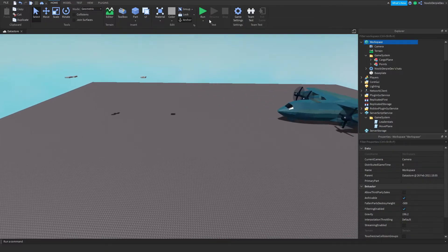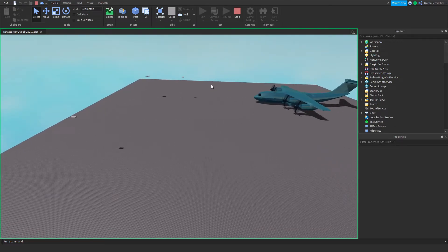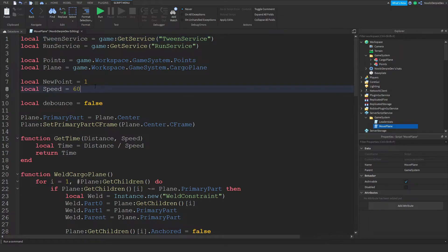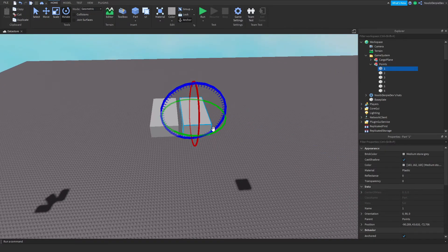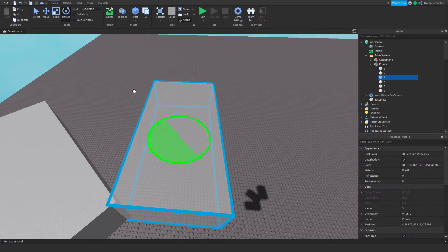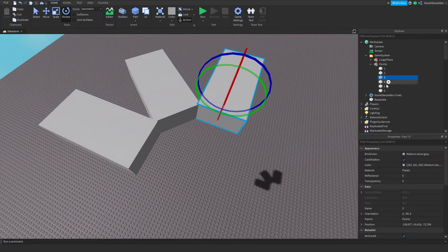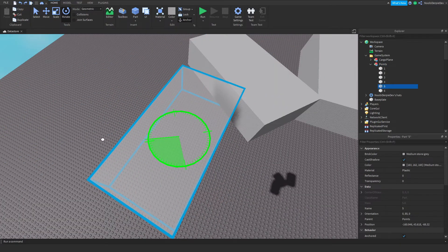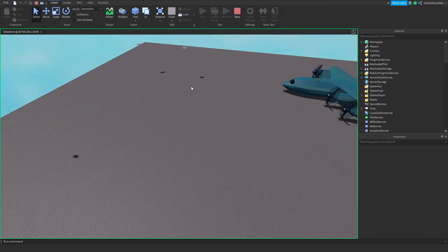Wait for the cargo plane to move up. We got the bug — the cargo plane did move, but incorrectly. Set speed to 50. Now go to your Points folder, go to Point1, rotate it 180 degrees, and do this with all of your current parts: Part1, Part2, Part3, Part4, Part5, Part6 — all rotated 180 degrees.